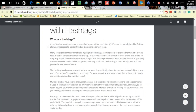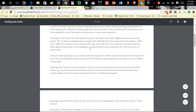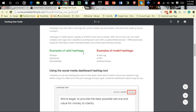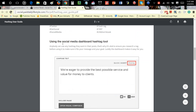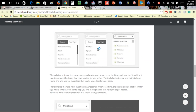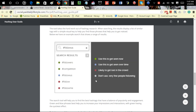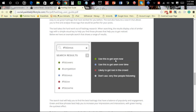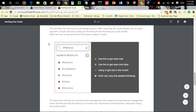When you click on a PDF, it will open up and you may be able to download it. As you can see, it defines what hashtags are, how to use them, and gives examples. It covers the social media dashboard hashtag tool and explains where to post, what it looks like, your top five, and recent results. Then it shows you the color-coded importance of hashtags. Green means 'use this to get seen now' — these are very powerful and people are using them right now. This is the SEO optimization built within the system using hashtags.